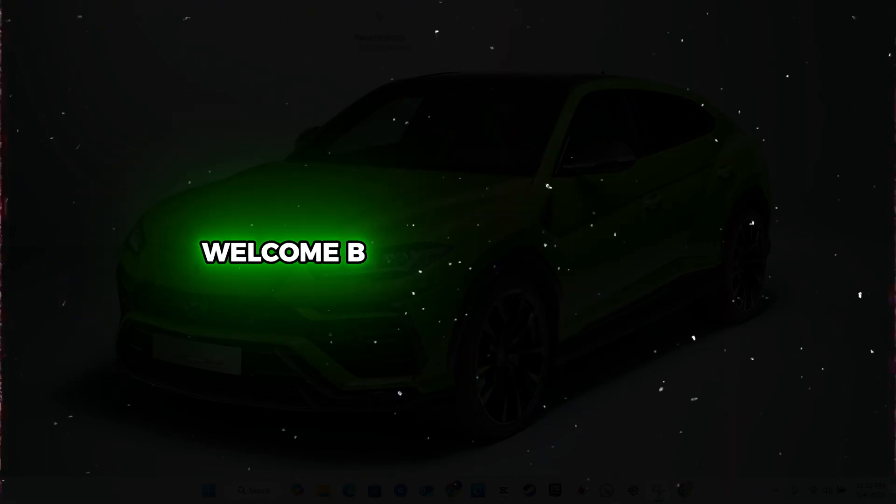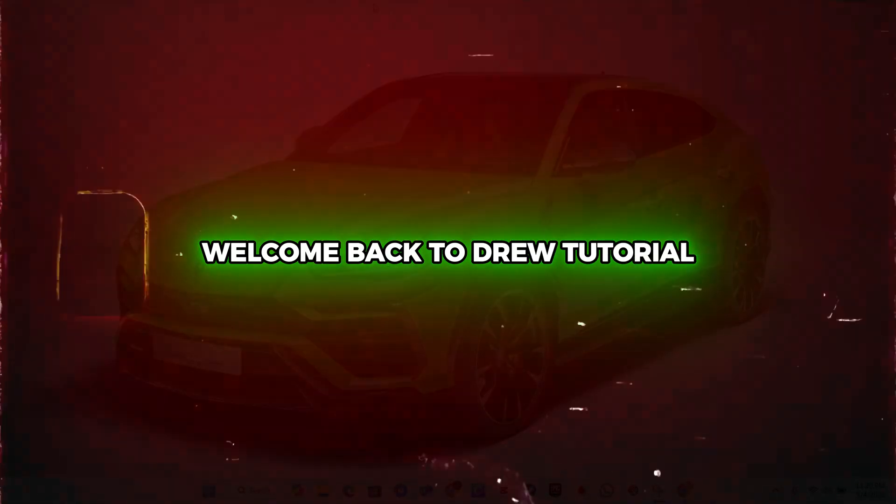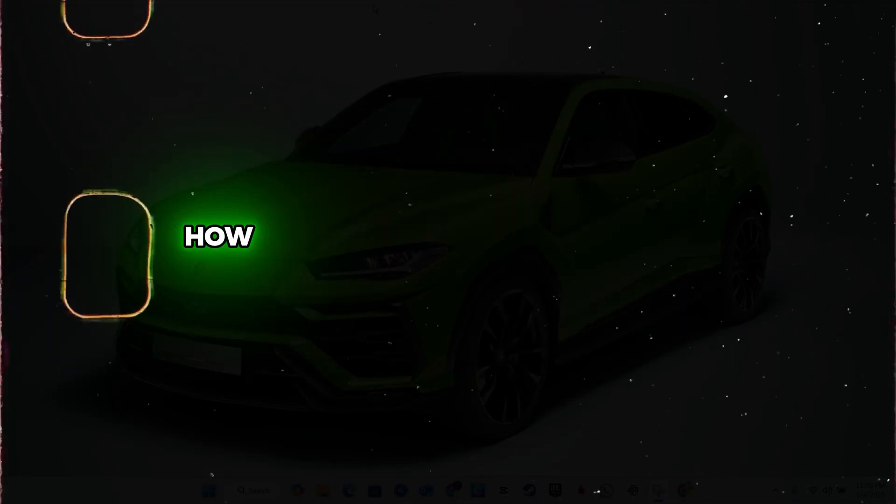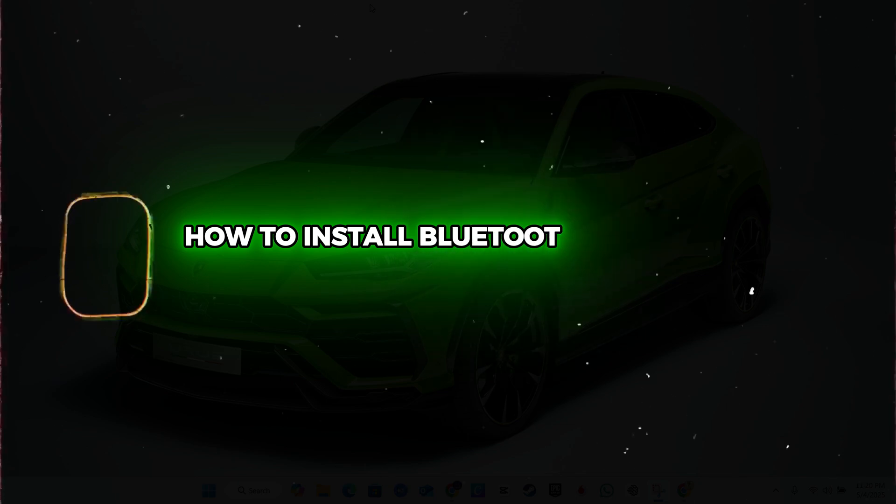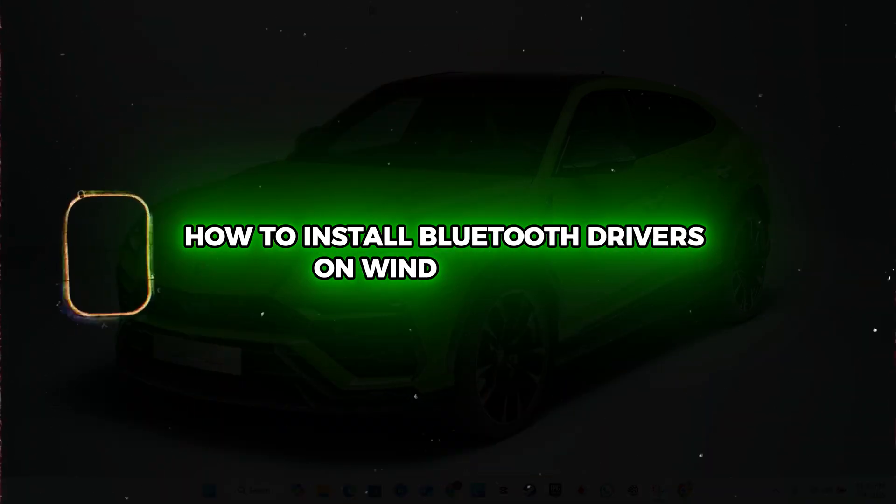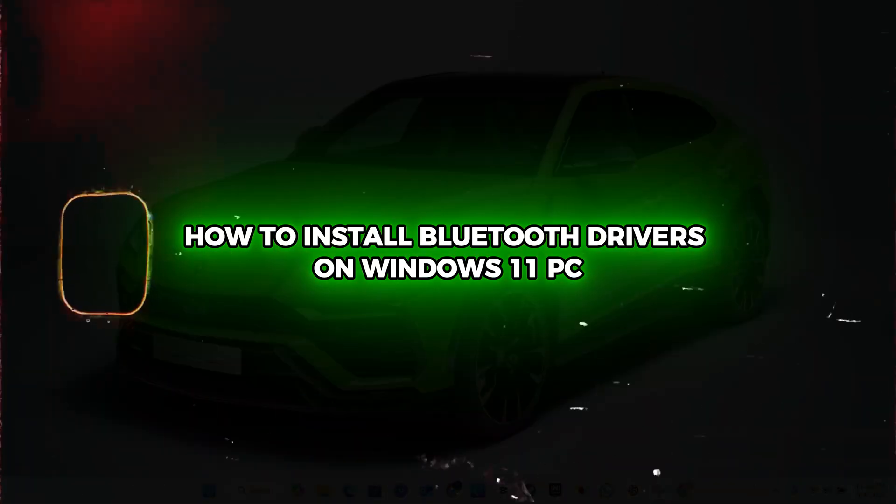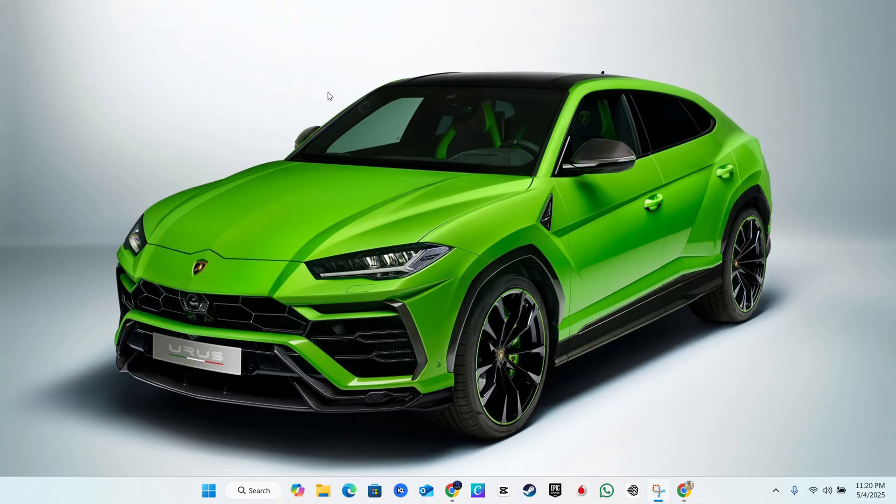Hey guys, Andrew here. Welcome back to Drew Tutorial. In this video, I'm going to show you how to install Bluetooth drivers on your Windows 11 PC. Before I show you how to install this, it's very important